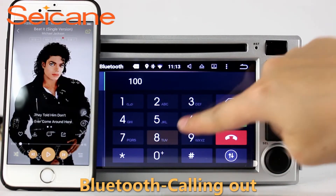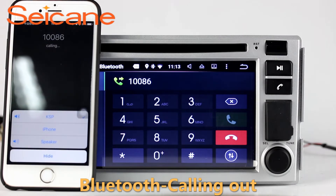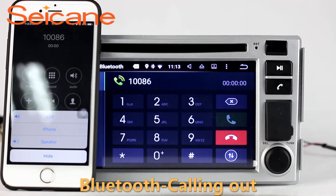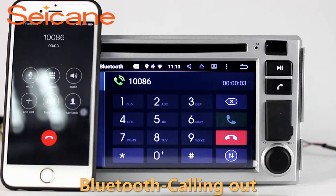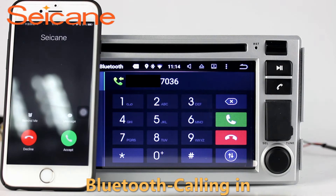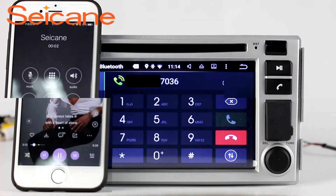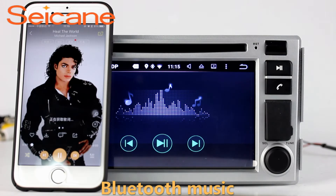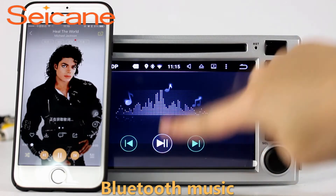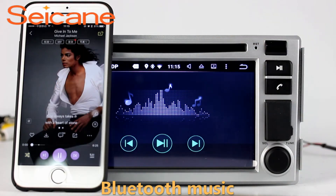Bluetooth. Let's come to the Bluetooth function. Connect your phone with the unit via Bluetooth and dial numbers on the screen directly. You can also answer calls through the screen and listen to music from your phone. You can operate on both your phone and the unit.